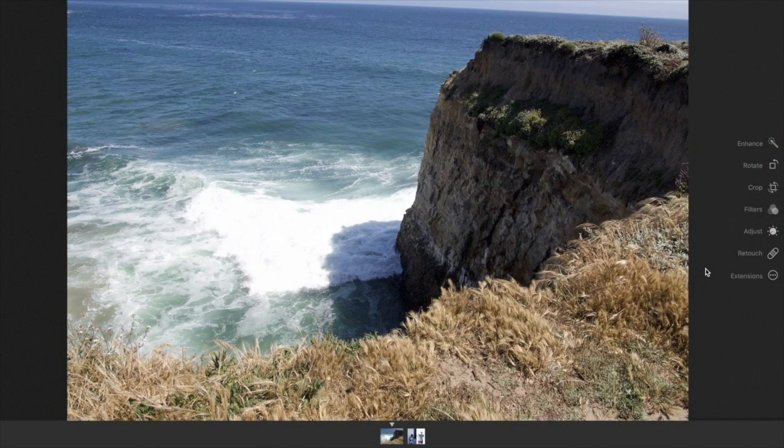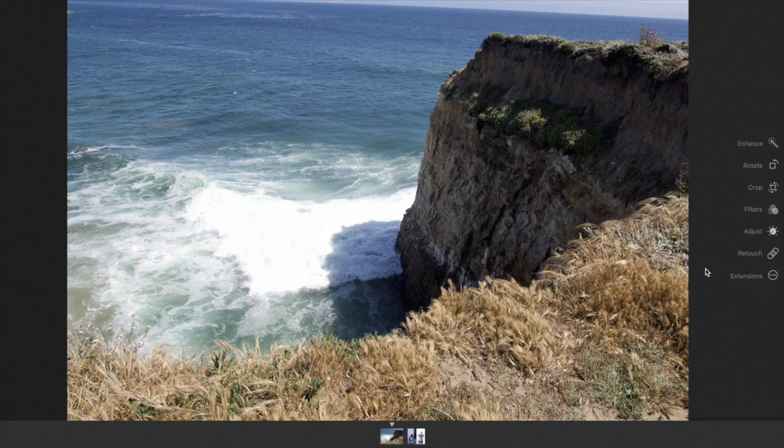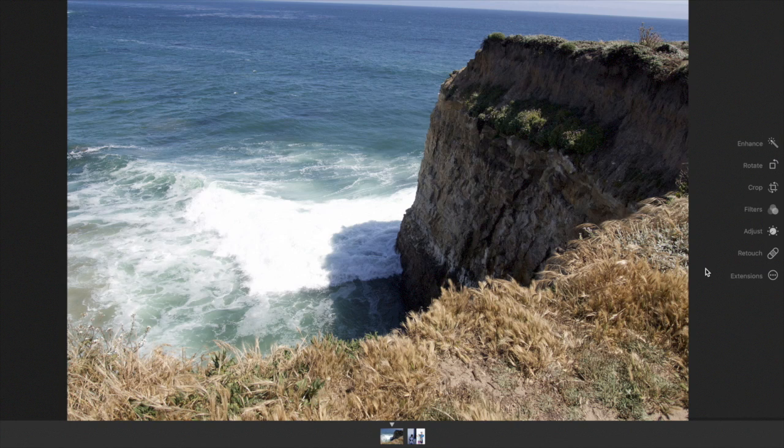Today, I will be demonstrating RAW Power, a Photos extension and standalone application for macOS Sierra that is available on the Mac App Store.